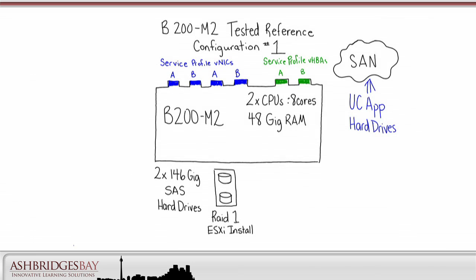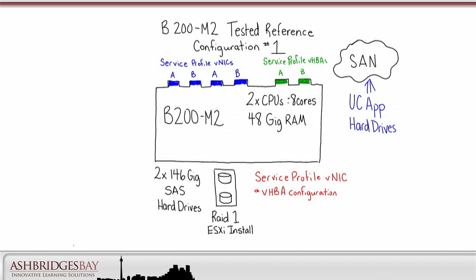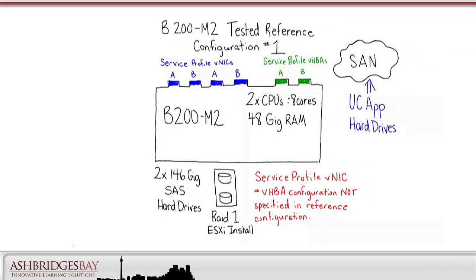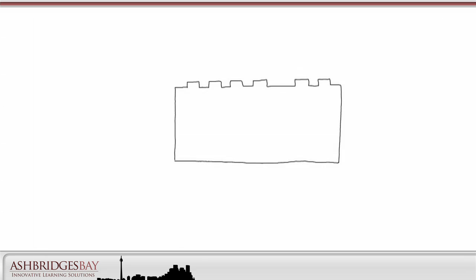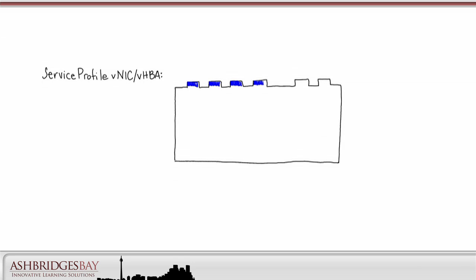Note that for both Tested Reference Configuration configurations, the service profile VNIC and VHBA configurations are not specified. For both Tested Reference Configurations, we'll use a service profile with four VNICs alternately connected to the A and B sides. We'll also have two VHBAs alternately connected to the A and B sides.